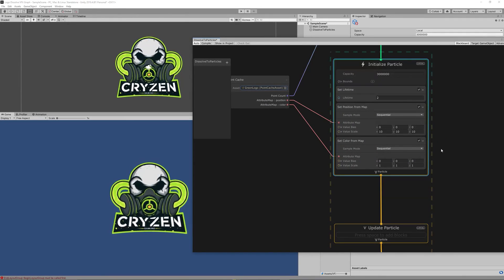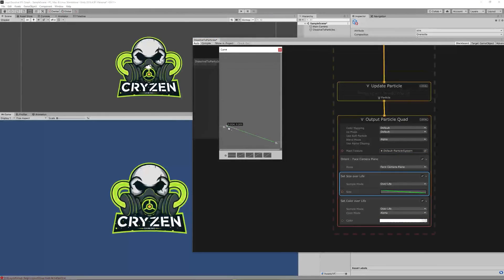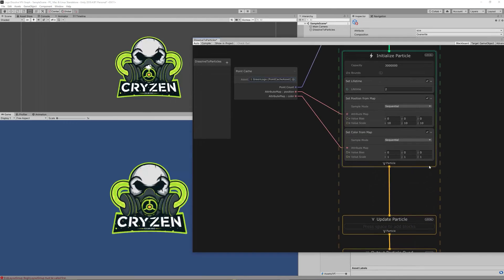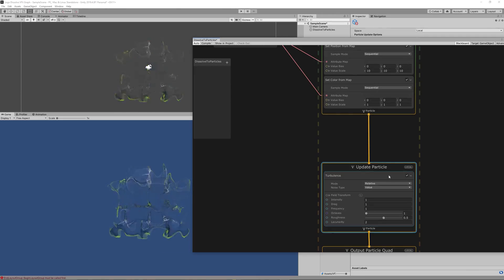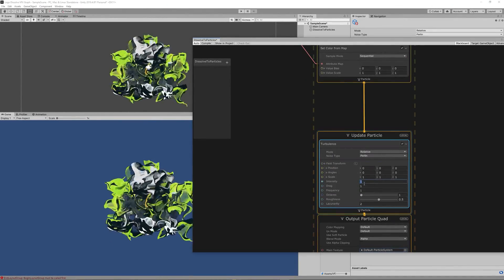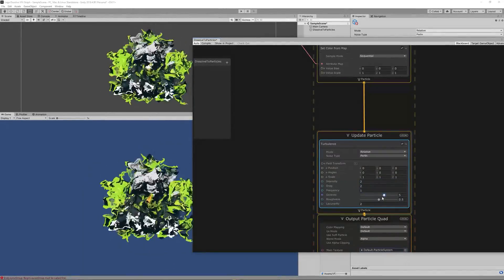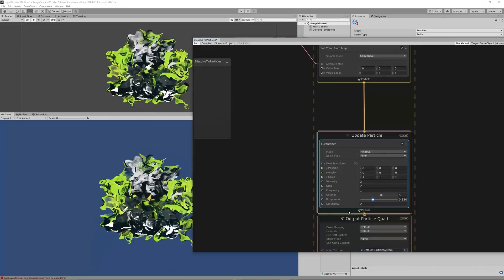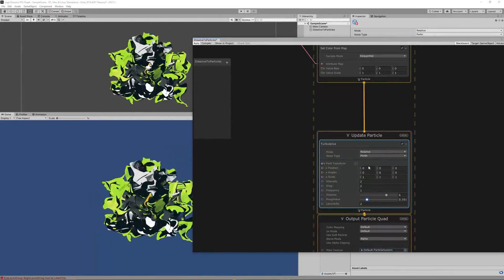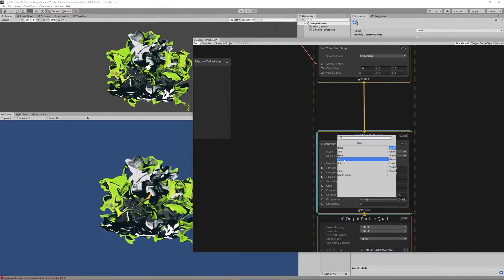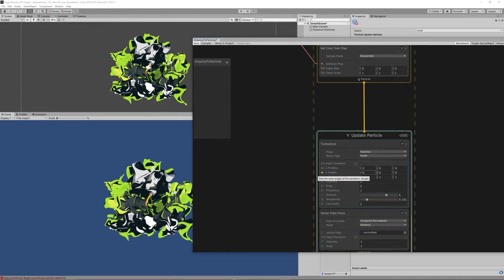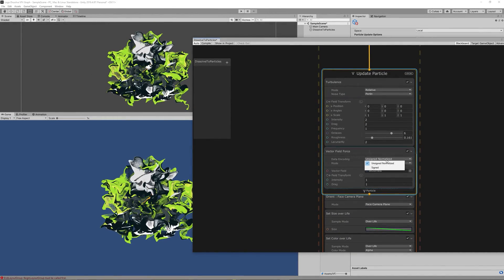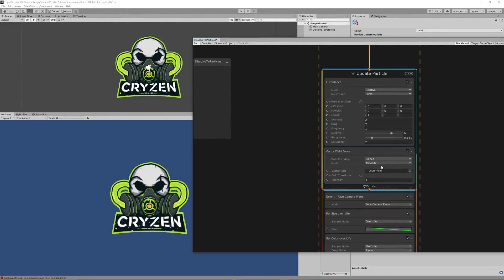So all what we need now is to go to Update section for the particles and make them scatter. We can do that using two ways. First one is to add Turbulence. Then you need to play with the turbulence settings till you reach satisfying results. For me I found setting the intensity to 2, the drag to 2, and the octaves to 6, and the roughness to 0.16 gave good results. The second way to scatter the particles is adding the vector fields. Vector field is, you can say, a mesh which have vectors which directs the particles to which way they should go.